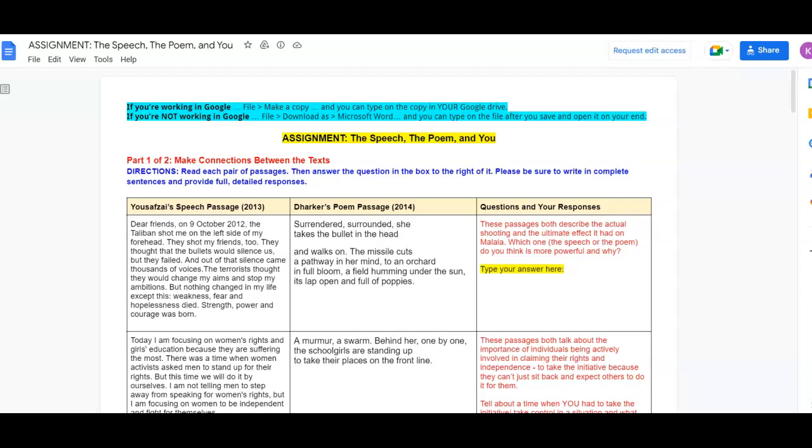Hi, this is your assignment explanation for the speech, the poem, and you. So for this assignment, there are two parts. On the first part, you're going to be making connections between the texts we read this week.